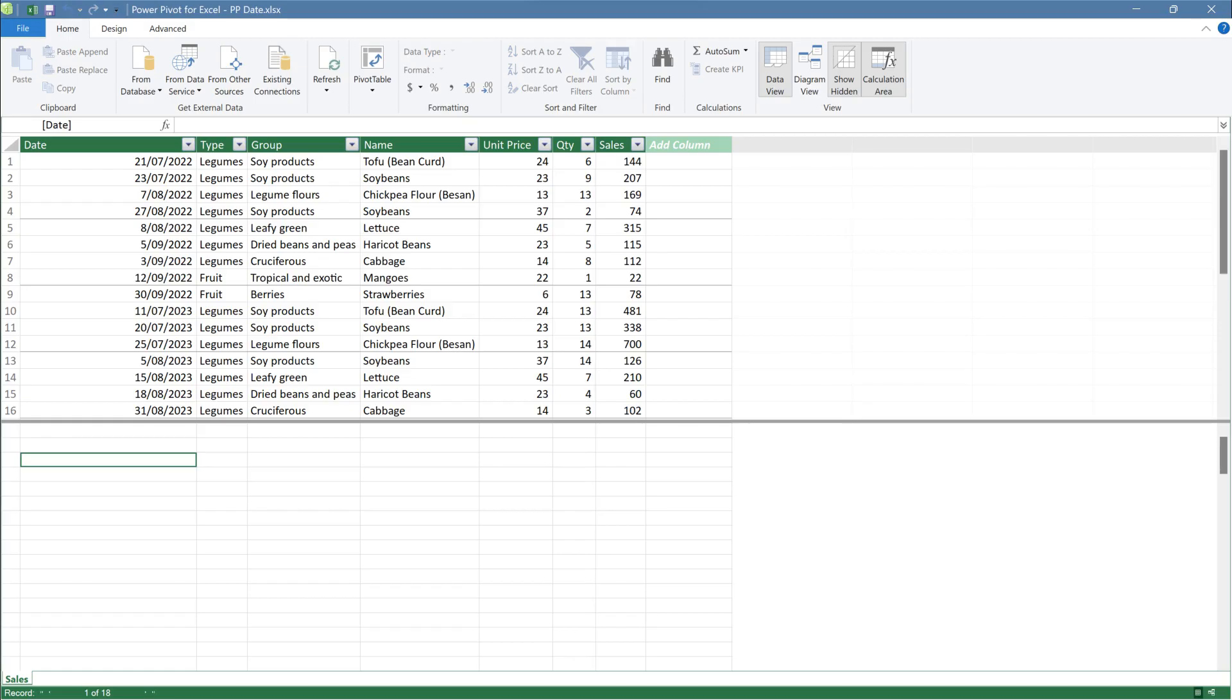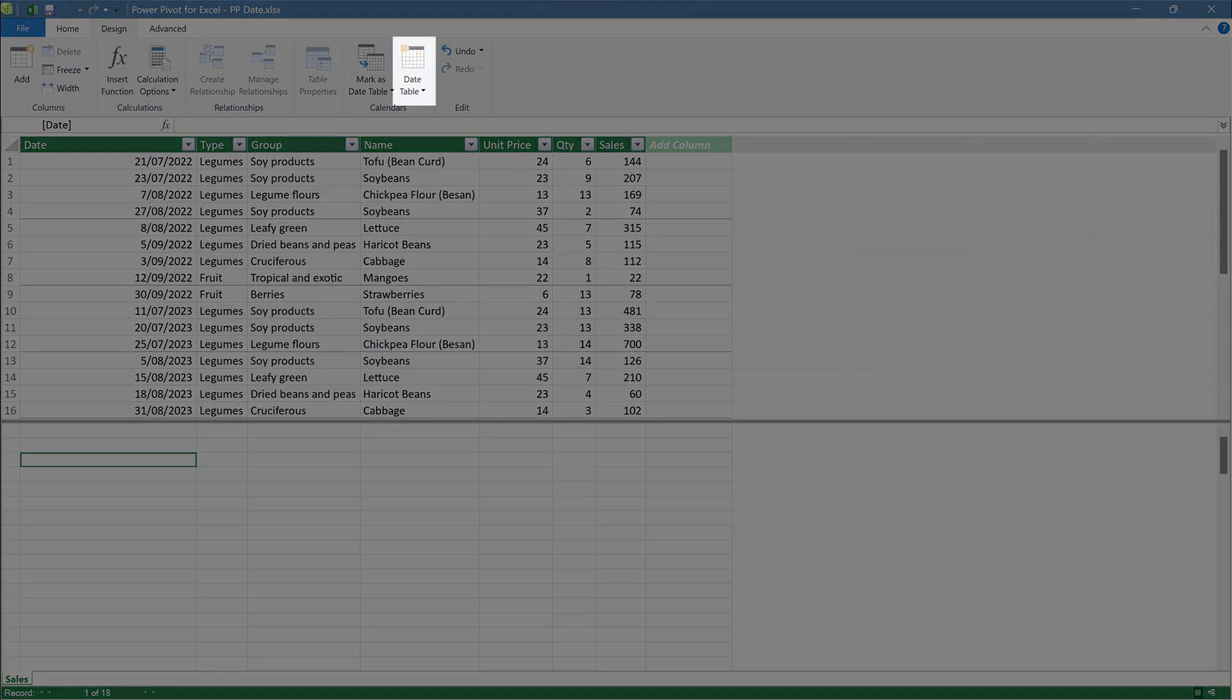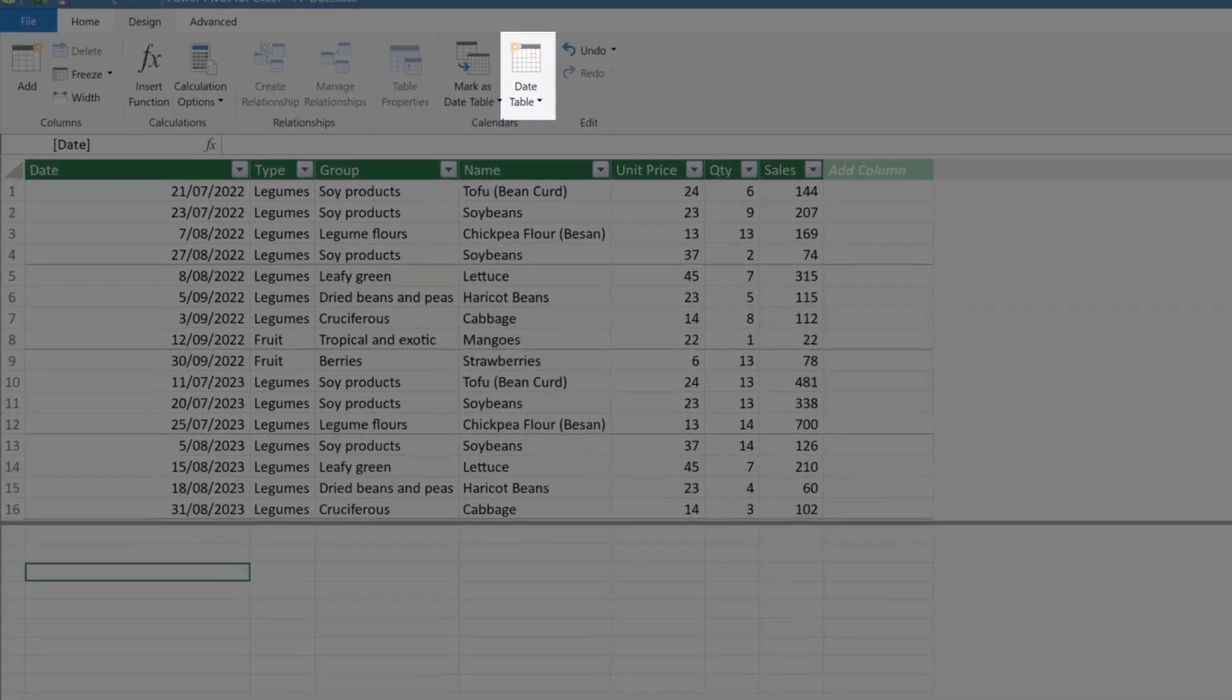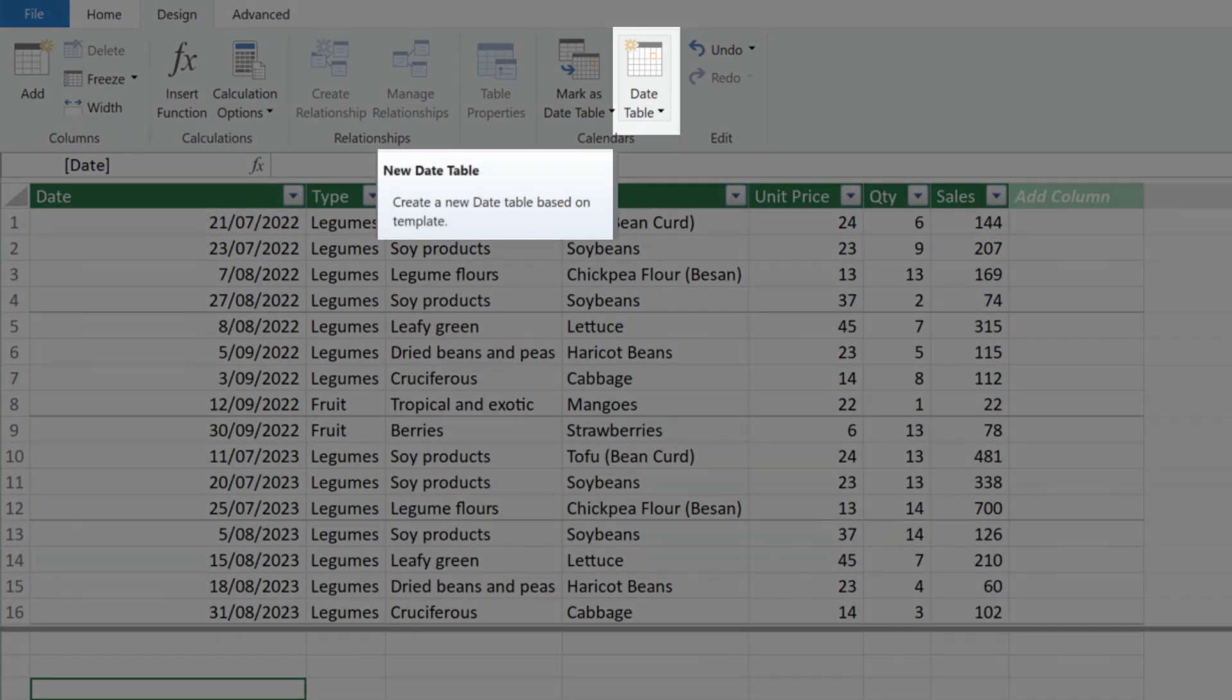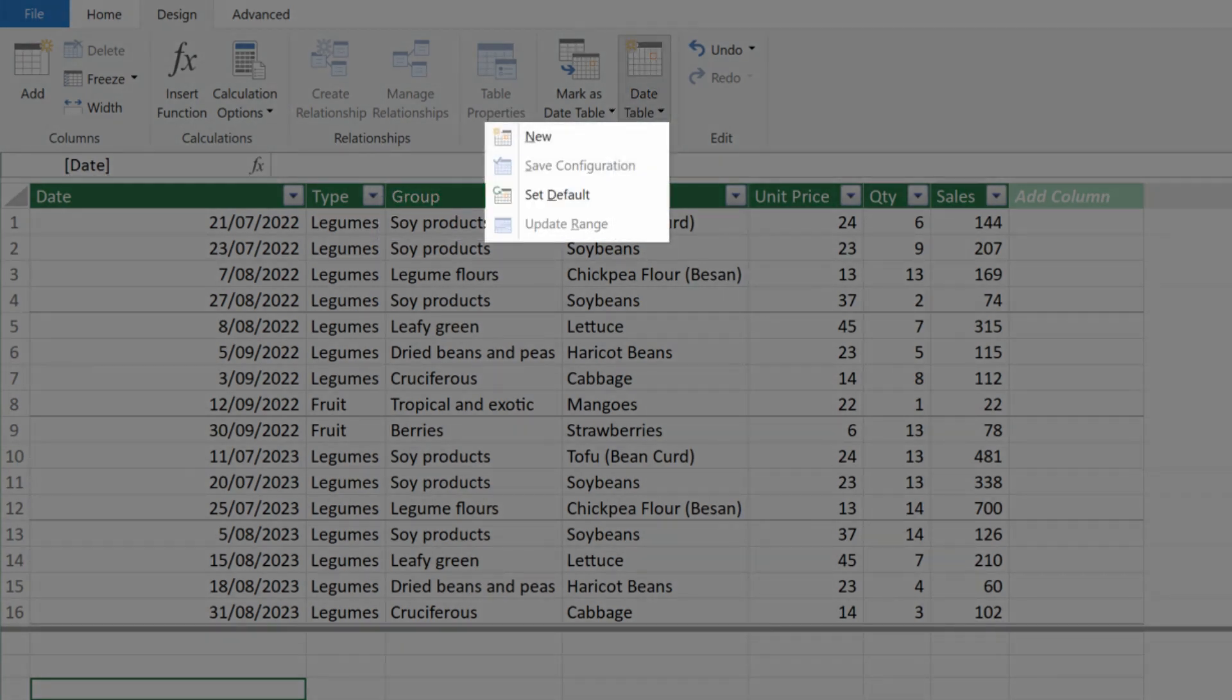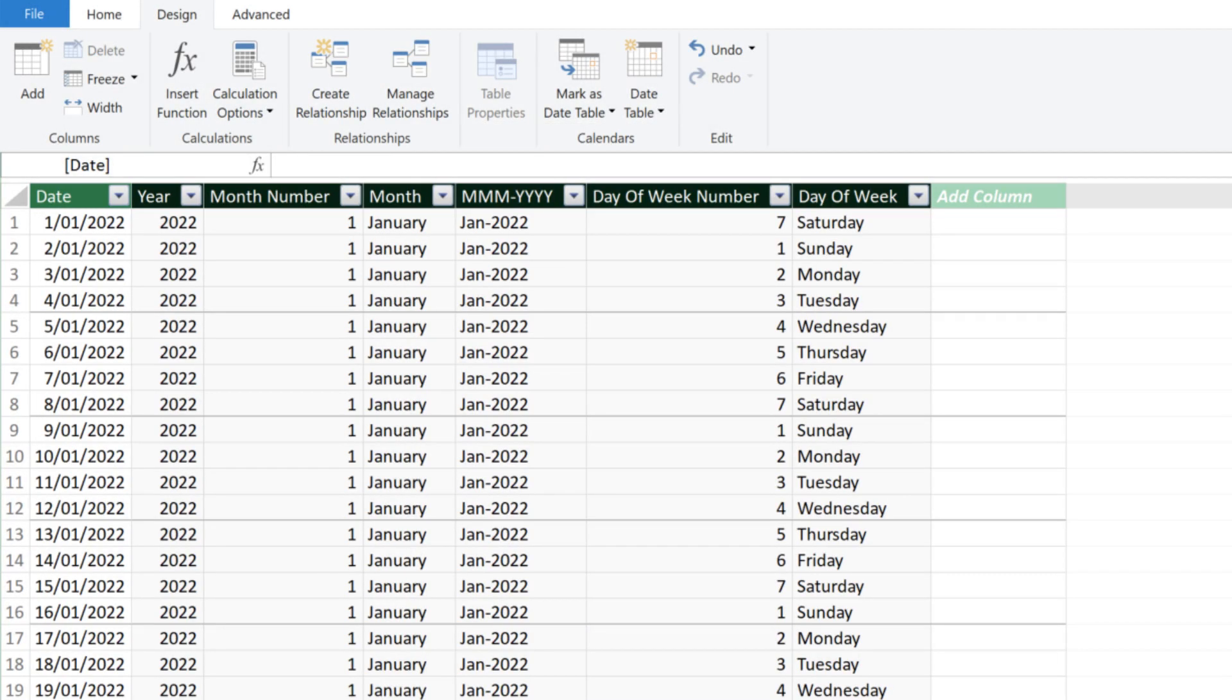I covered the encode method for creating a calendar and I want to show you the pivot table way before we start the date intelligence functions. Go to the design tab. There is a calendar section and the date table is what you need. From the drop down menu, select new. There you go. A calendar is generated.